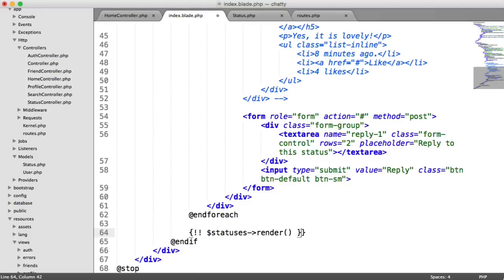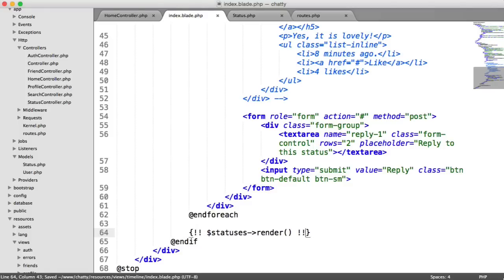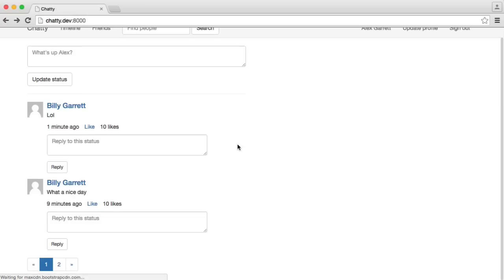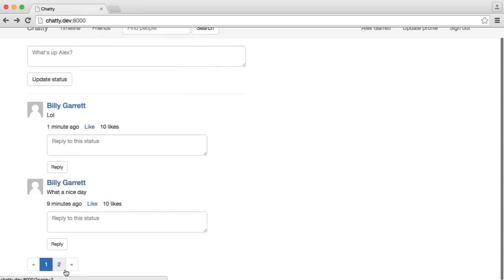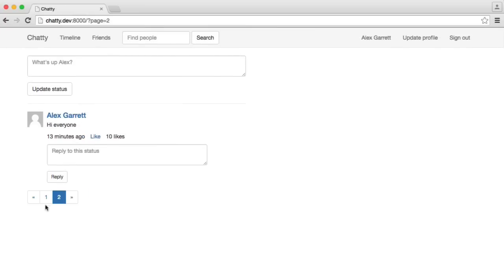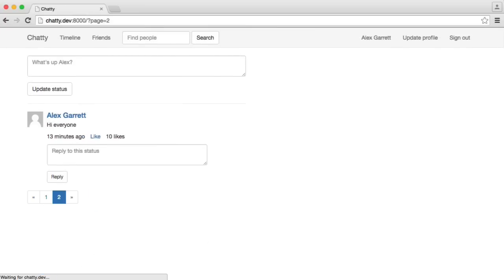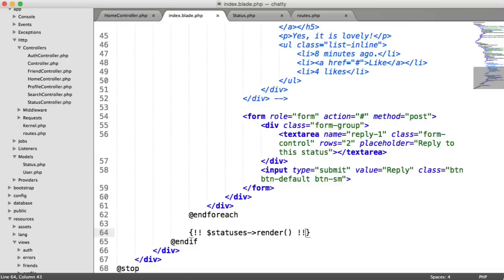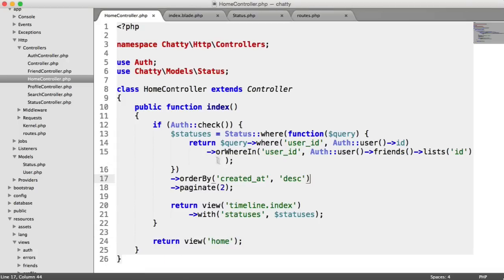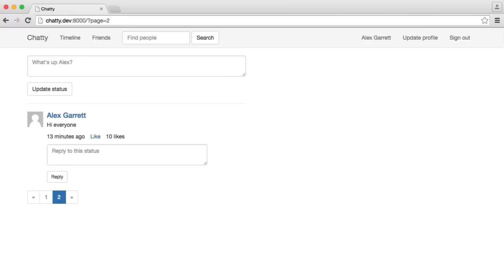So we just need two exclamation marks like that. And we go ahead and refresh. We then see our pagination and we can paginate between our results. Easy as that. So we'll go and change this back to 10 because 2 is a little bit too little.